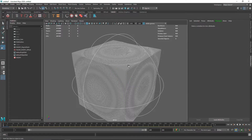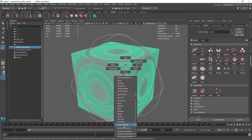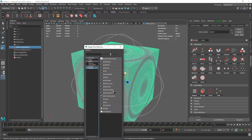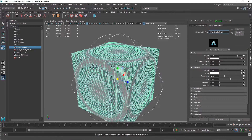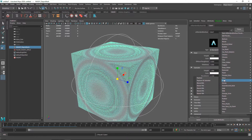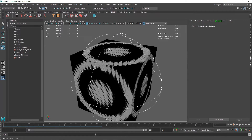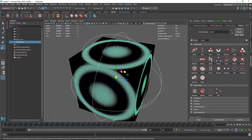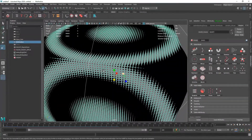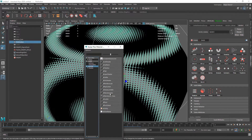Next, select the MASH network and create a new material. I'm going to create a Standard Surface and choose a preset called Gold. Now we have an interesting material on the small cubes.